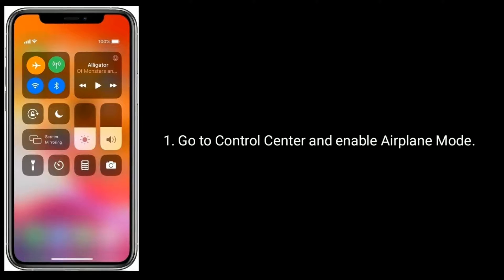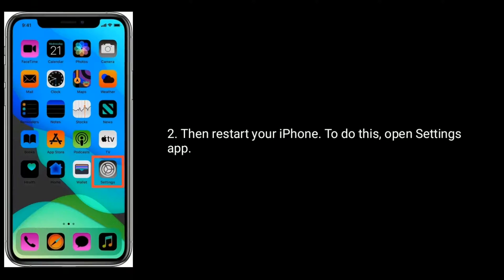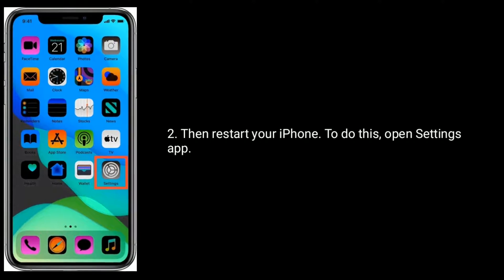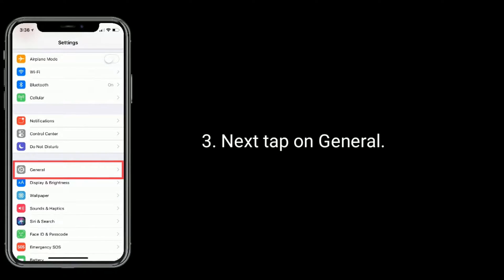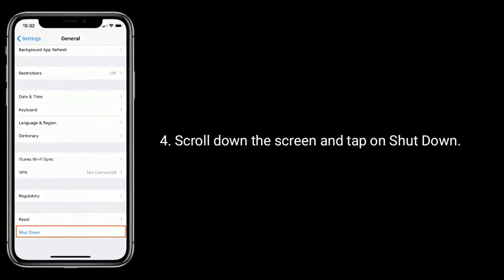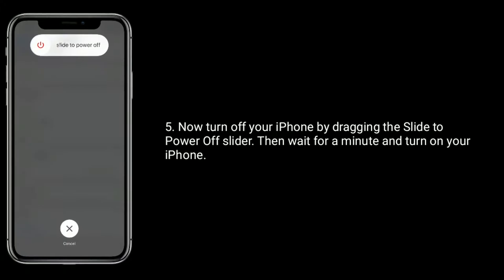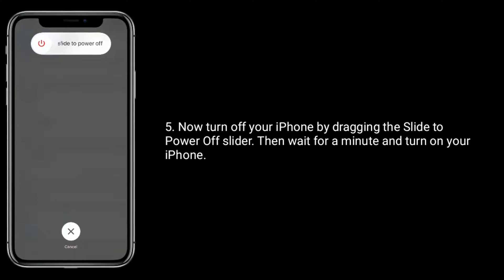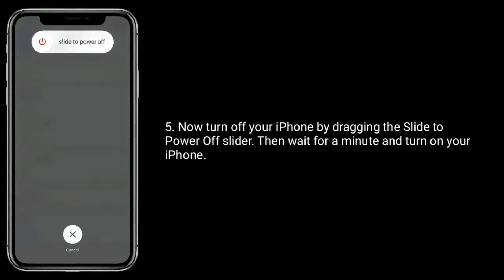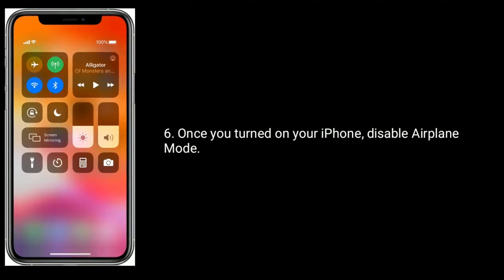Solution 1 is enable and disable airplane mode and restart your iPhone. Go to control center and enable airplane mode. Then restart your iPhone. To do this, open settings app, next tap on general, scroll down the screen and tap on shutdown. Now turn off your iPhone by dragging the slide to power off slider. Then wait for a minute and turn on your iPhone. Once you turned on your iPhone, disable airplane mode.